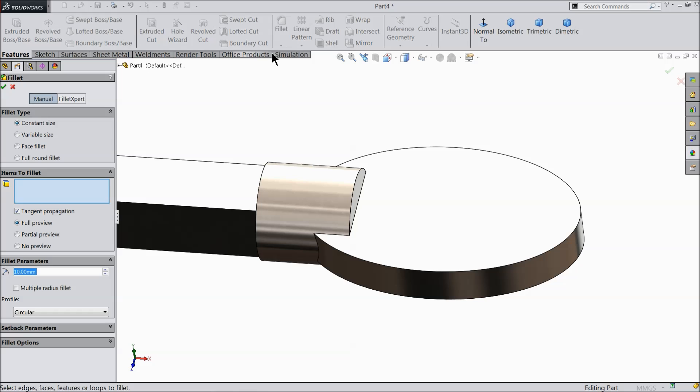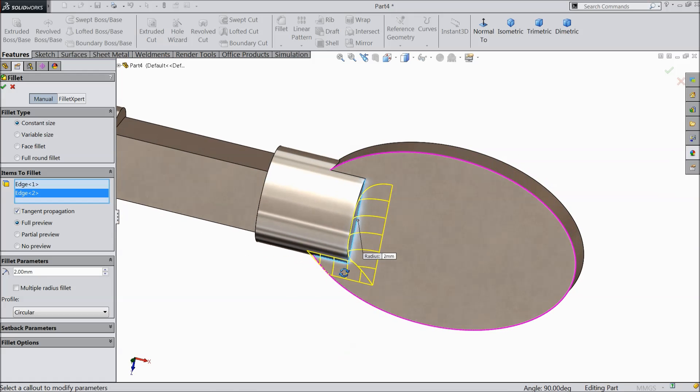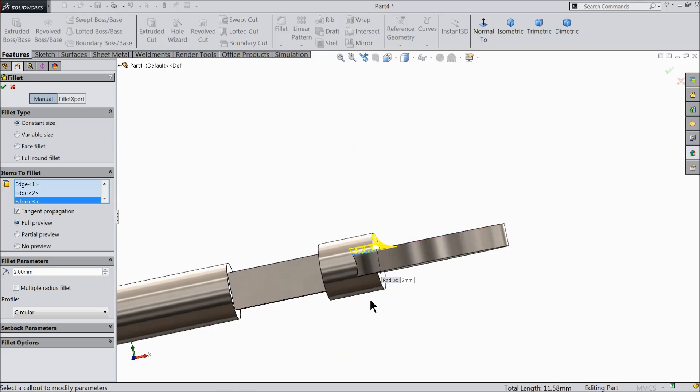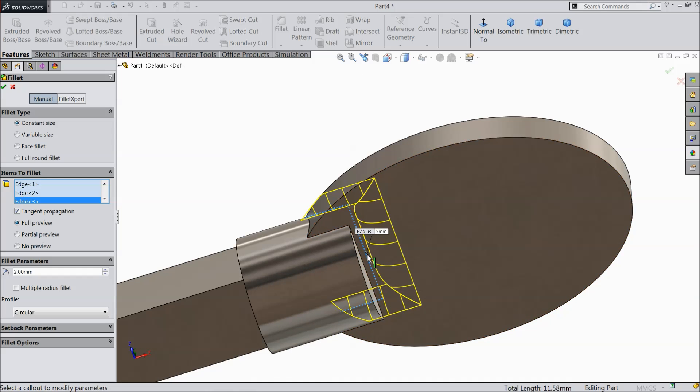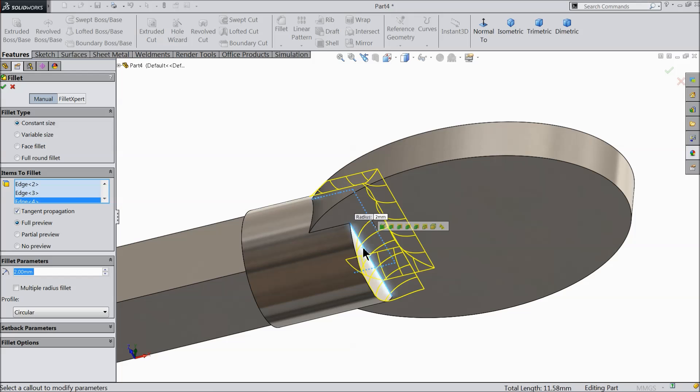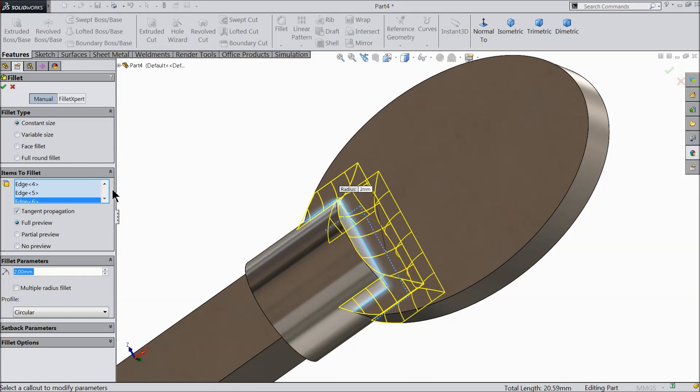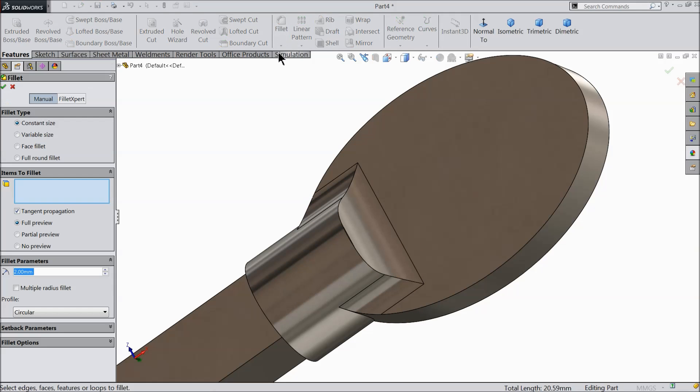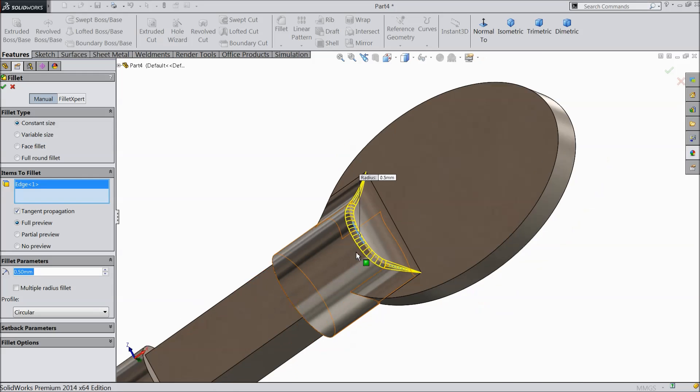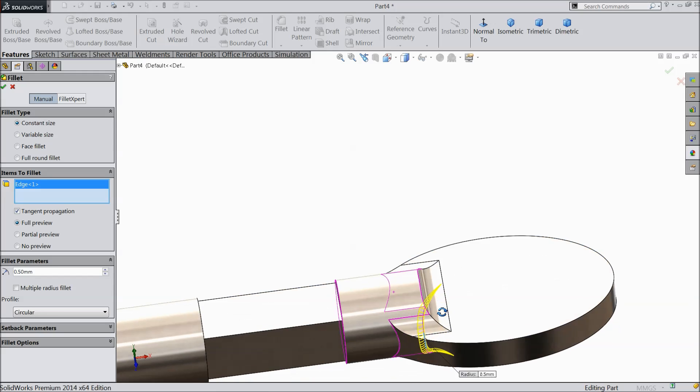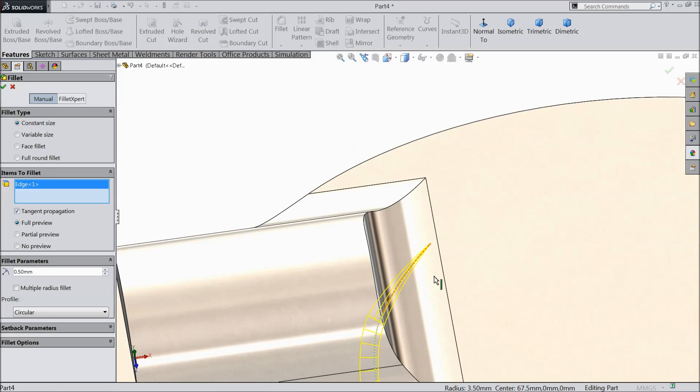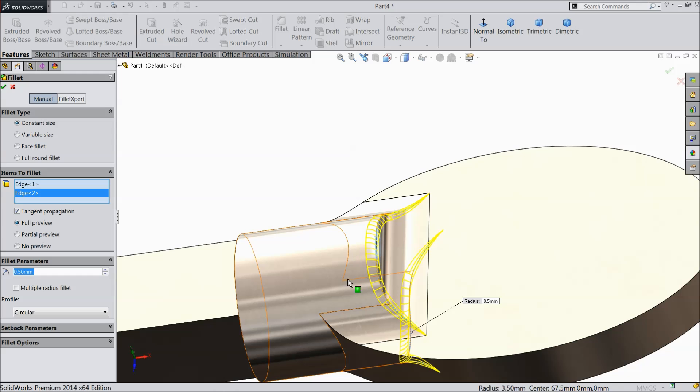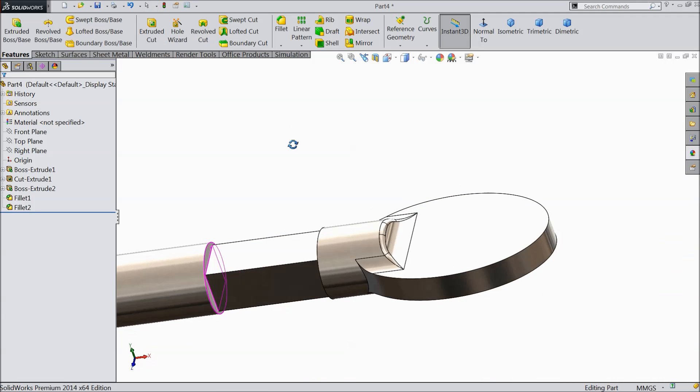Now choose fillet. Keep 2 mm and select this edge. The same we need to select back side or you can mirror it also. You have many options. Again fillet, 0.5 mm.